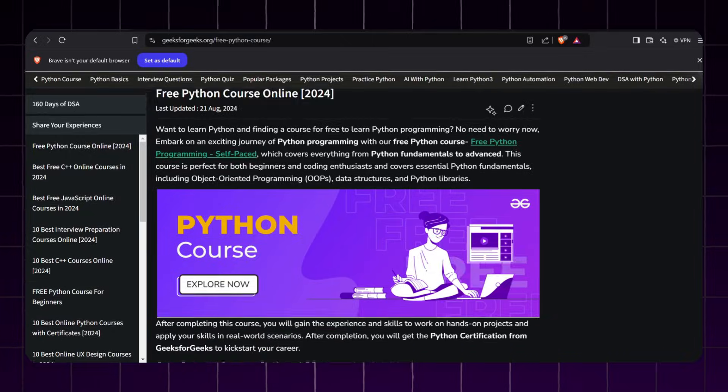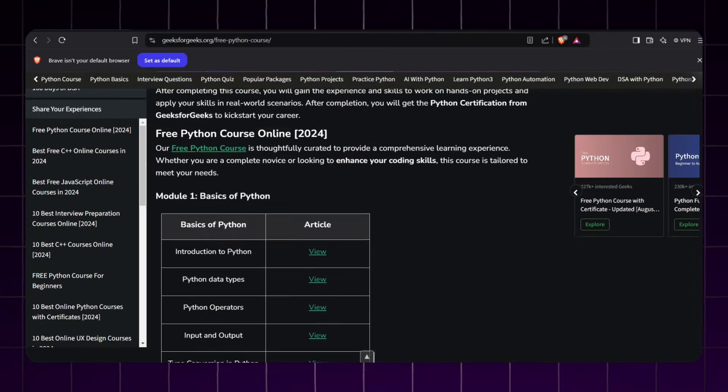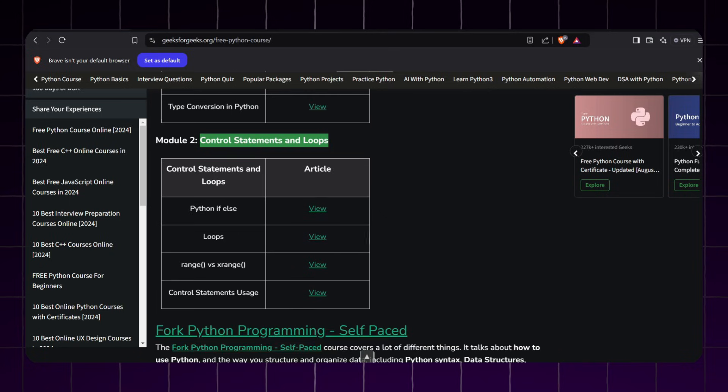Last course in our list is GeeksforGeeks free Python course. This course is different because it's documentation-based, which means you will be reading detailed articles and following along with the examples.